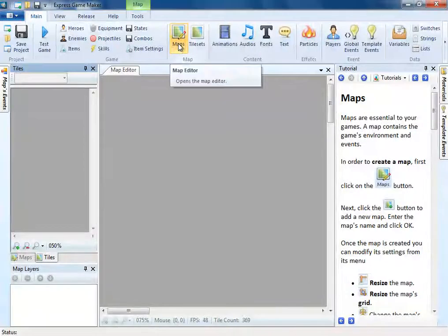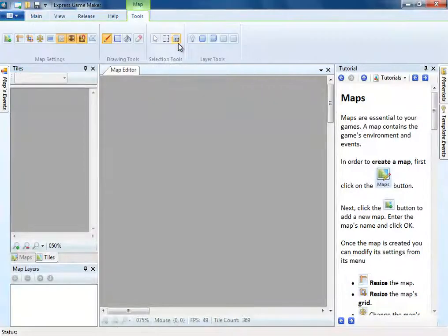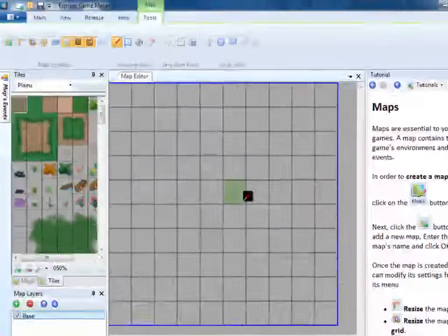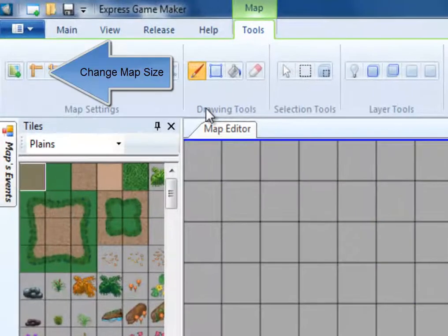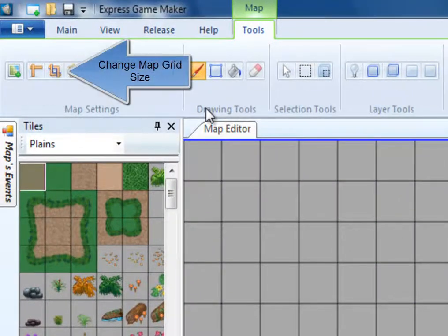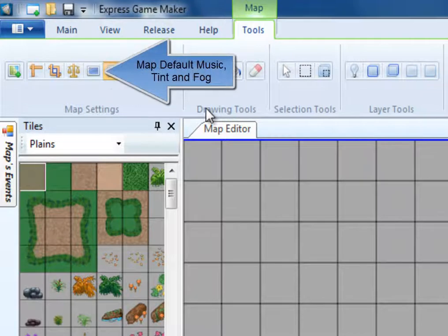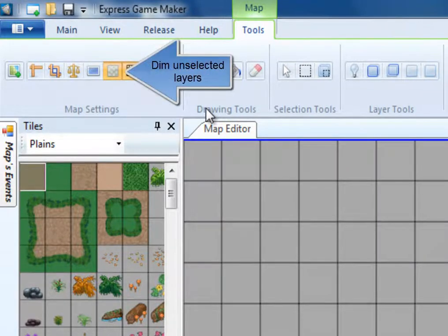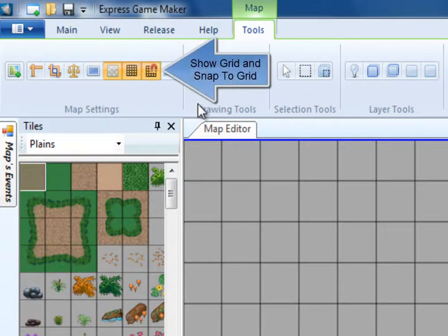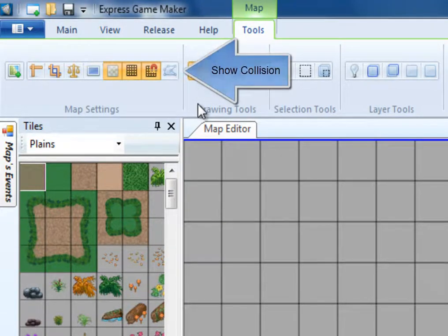Welcome to Express Game Maker. In this tutorial we are going to cover the map editor and making a map. Let's begin by covering some of the tools. You can change the map size, grid size, gravity, and default effects such as background music and fog. You can also dim unselected layers, show grid, snap to grid, and show collision. Snap to grid is very useful for tiled games.